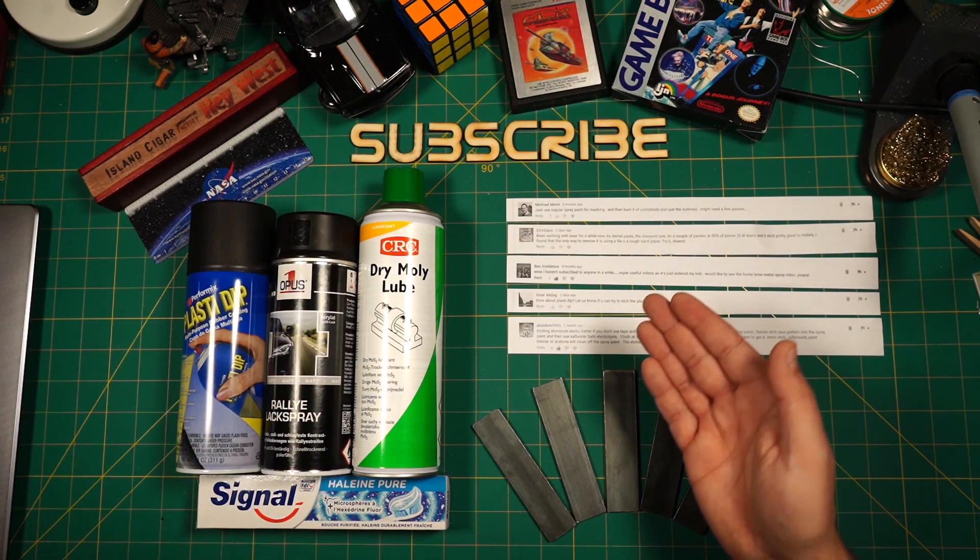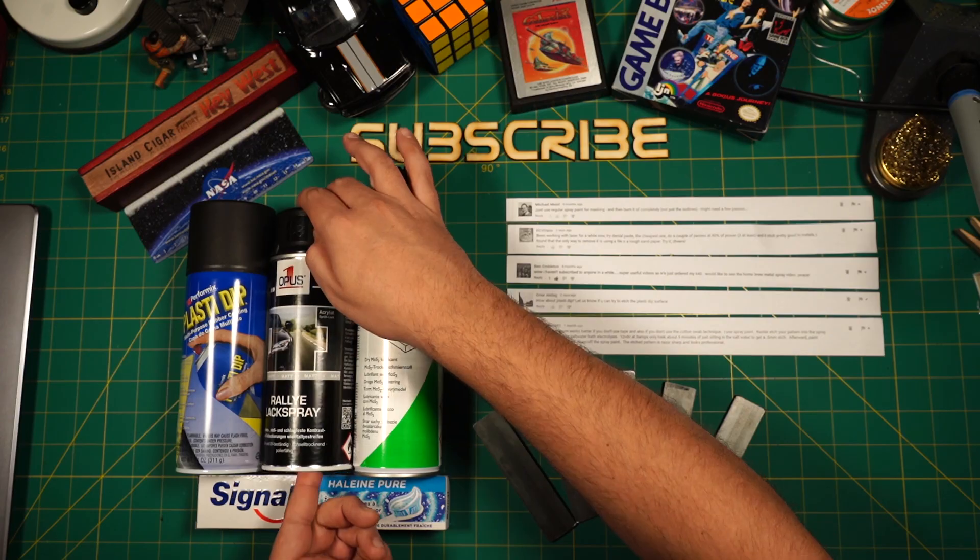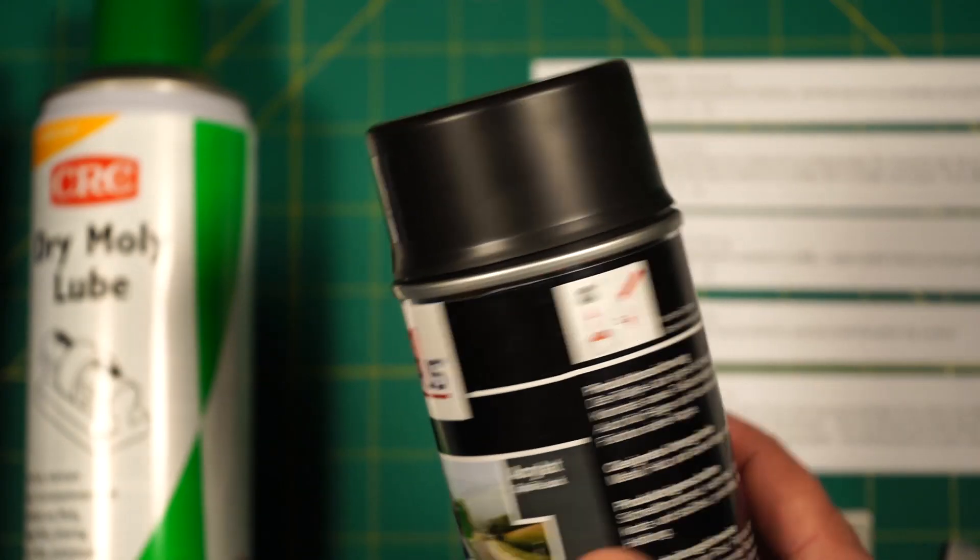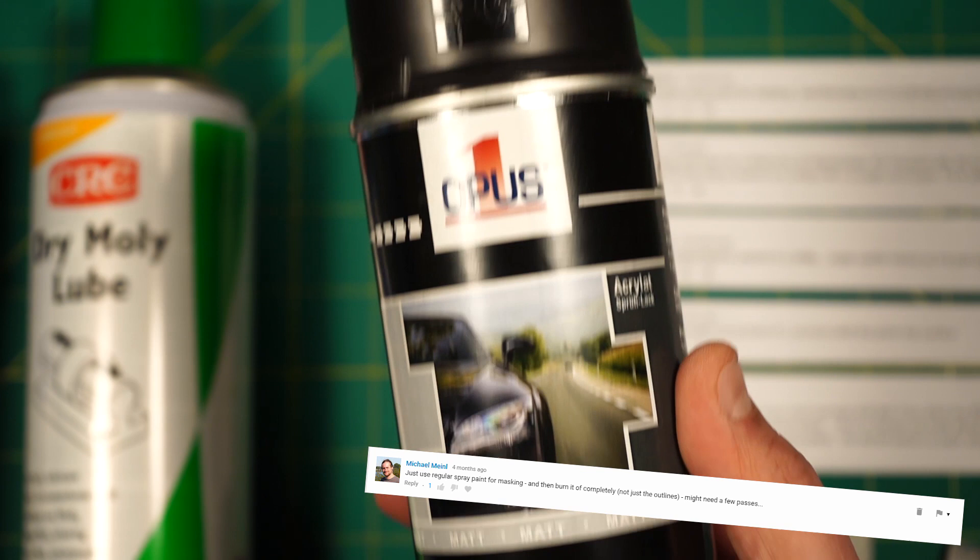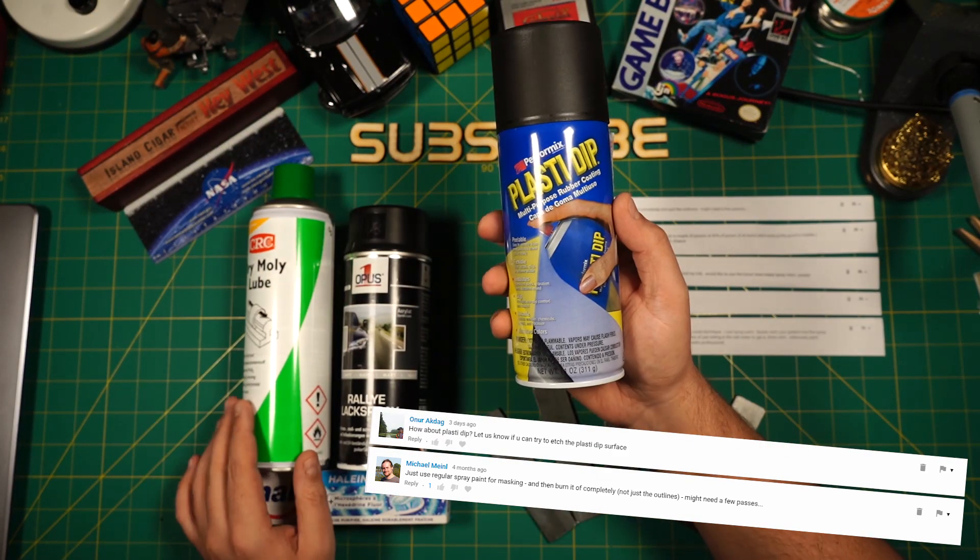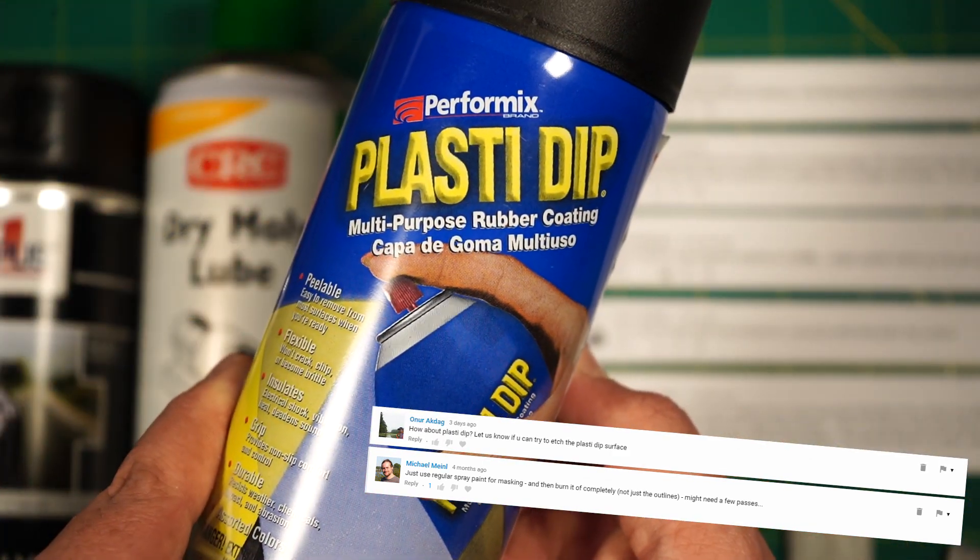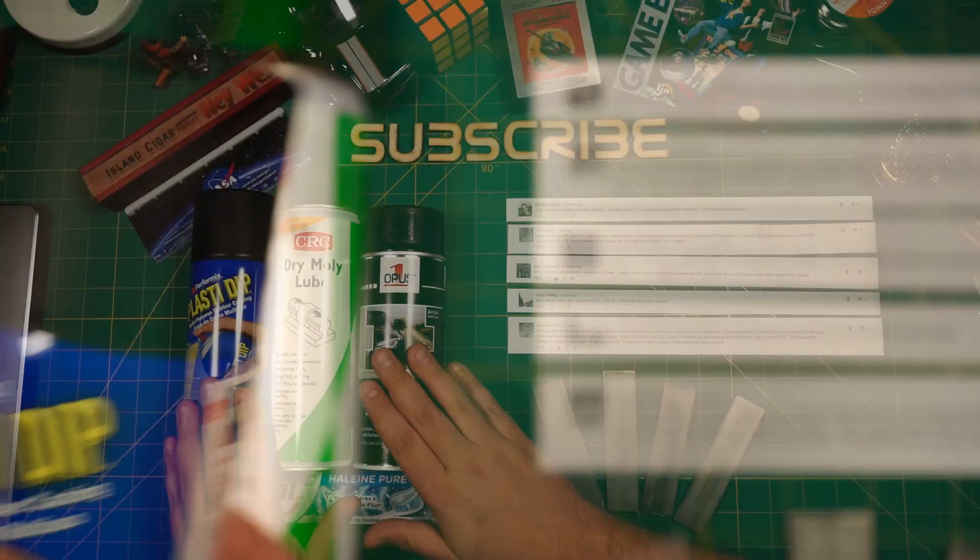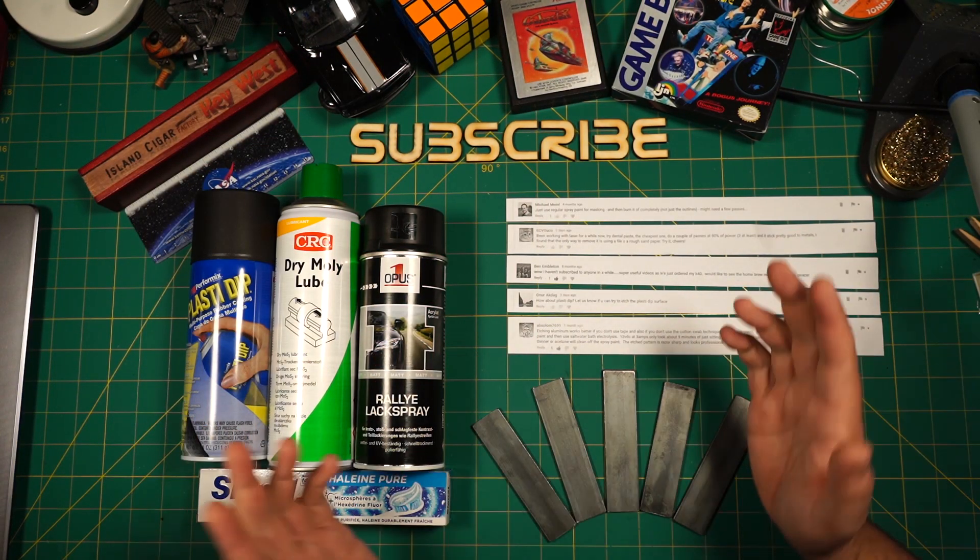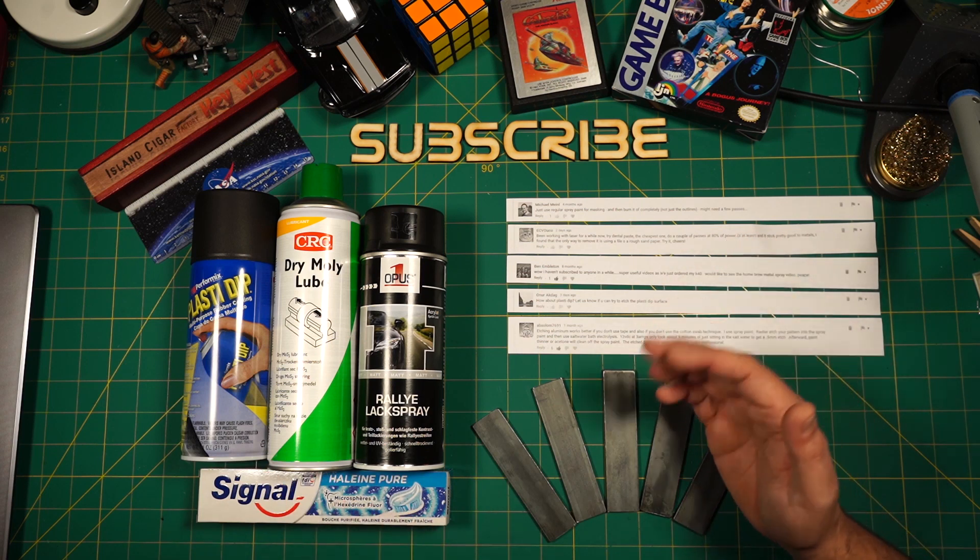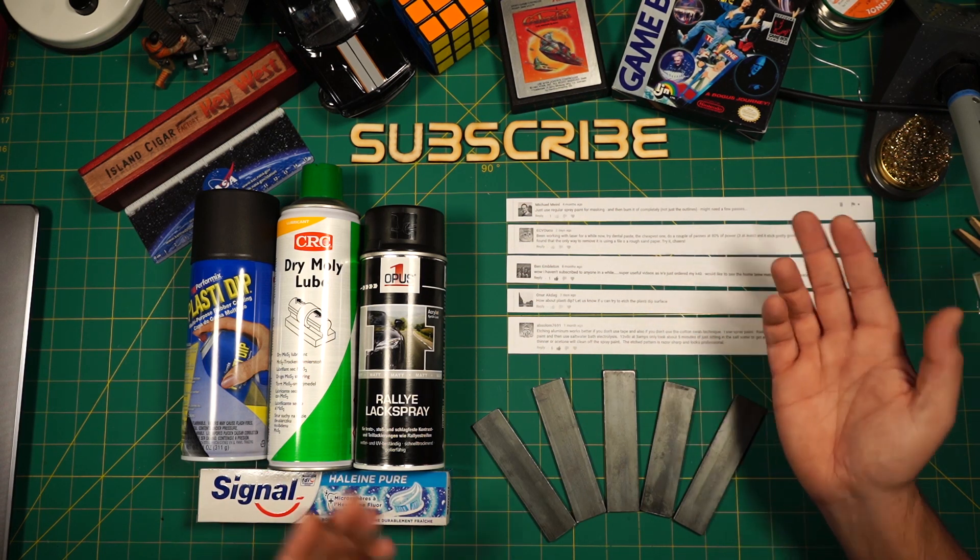For the first piece I will be using spray paint as suggested from Michael Meinl. The second piece will be Onur Akdad's idea of using Plasti Dip Spray. I will start off with those two experiments as those require electrochemical etching after the engraving.